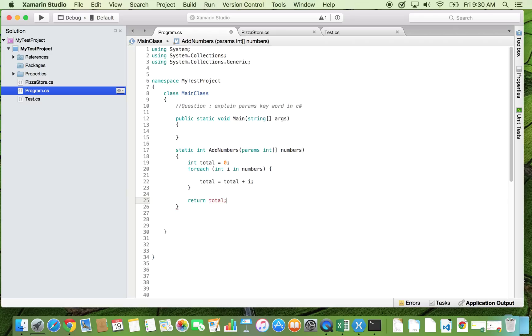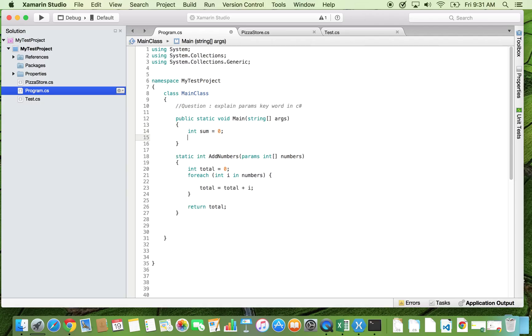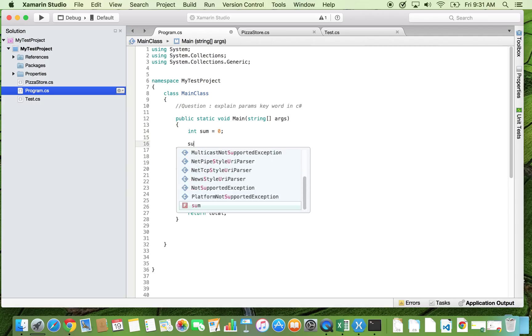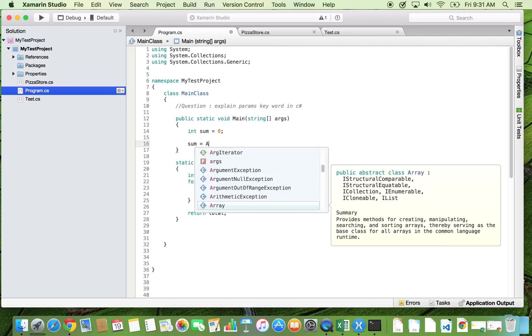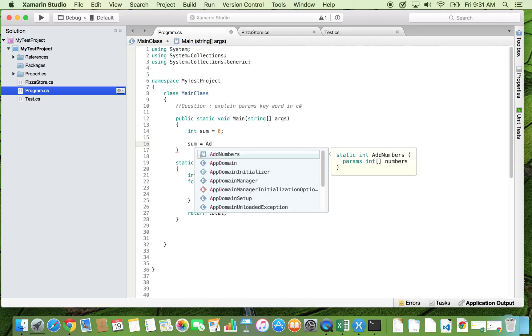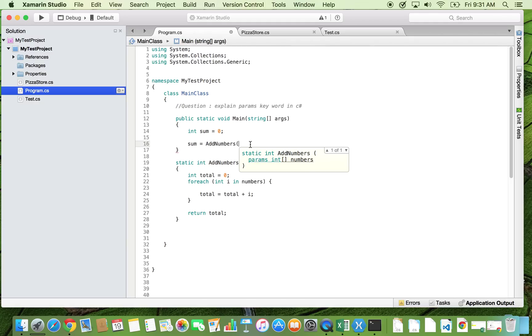All right, now let's see how to use it. Suppose I have here integer sum, initially zero. Now I want to add only two numbers, so I make use of this method. And now here you can see it is taking params integer array, so suppose right now you want to add only two numbers.